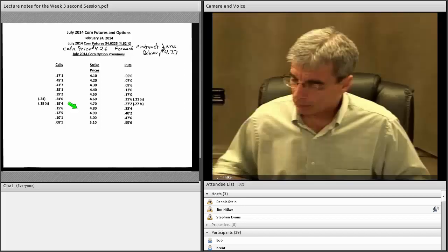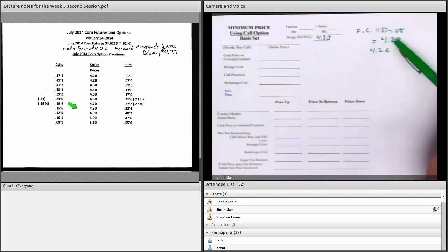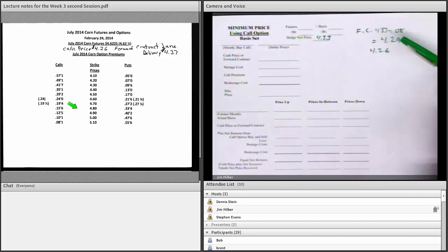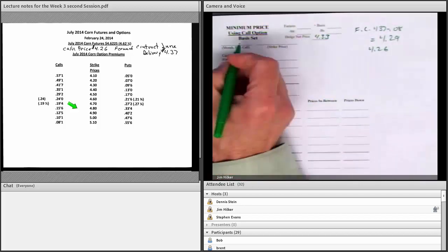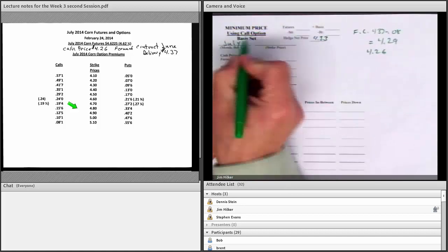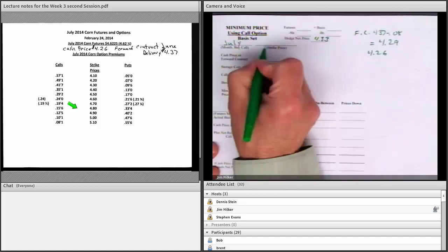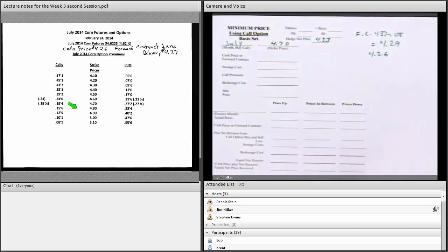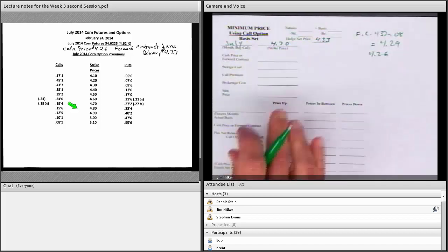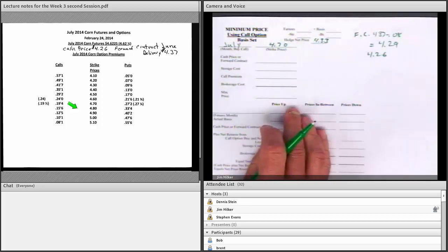If you sell it now or forward contract, you have everything set — your futures are set and your basis is set. We're going to use the July call at the $4.70 strike price. What's nice about a spreadsheet is once you put the numbers in, you can look at $4.70, $4.80, $4.90 and find out how it changes your thinking in seconds. But a spreadsheet can be a black box. If you know how it's calculated, it's not. Not knowing can be dangerous.